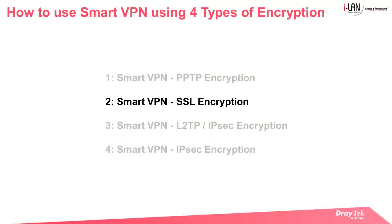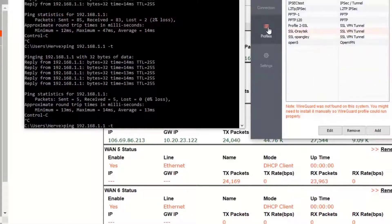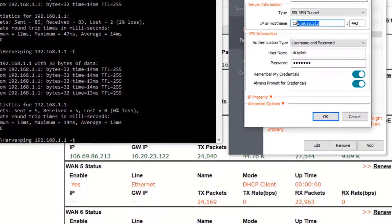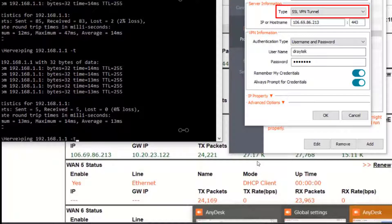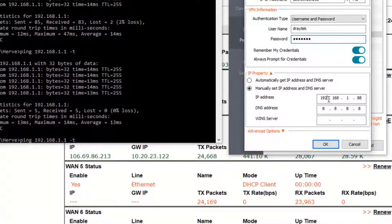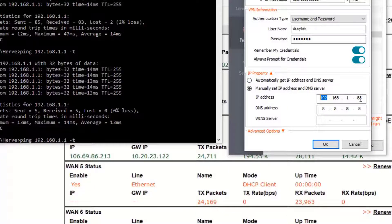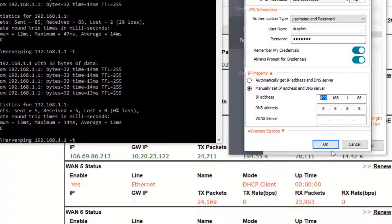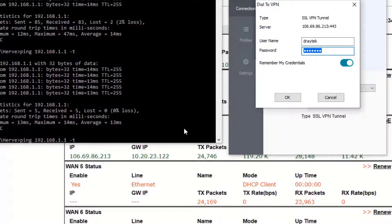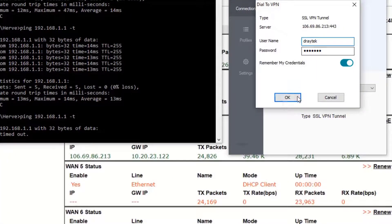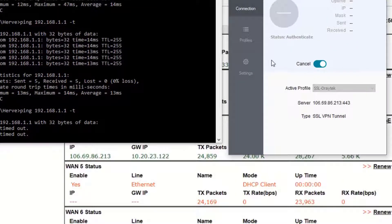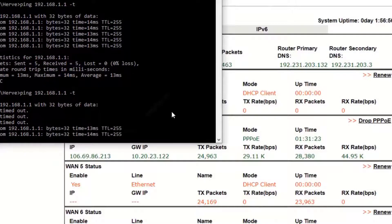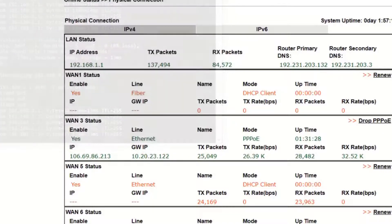We will now move to the next encryption type which is SSL. Again we open the Smart VPN client and add a new profile. We type in the VPN server IP as usual and make sure that the SSL type is selected. Then we type in the username and password. Here we can also set up manually an IP address and DNS server for the tunnel instead of having it done automatically. Then we slide the switch to connect. Launch our continuous ping to 192.168.1.1 and click OK to start the VPN. Then we wait till the pop-up window disappears and the ping catches replies confirming that the VPN tunnel is up and running.